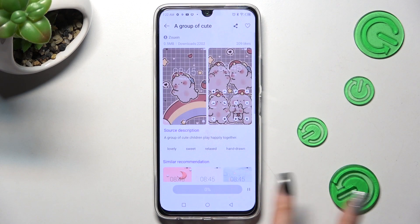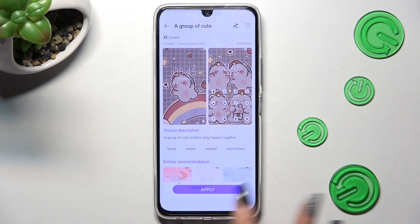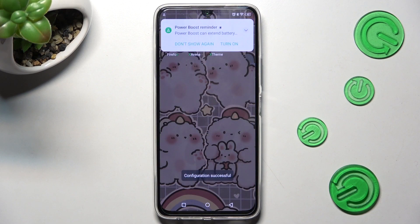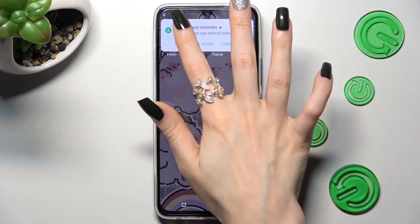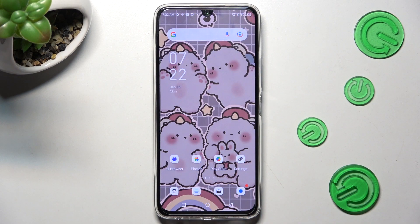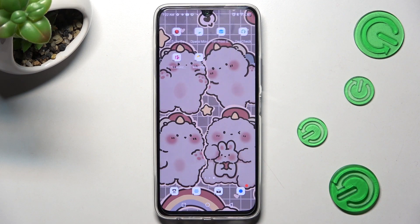Choose download and click on apply. Now, as you can see, after a couple of seconds the theme of my device has changed.